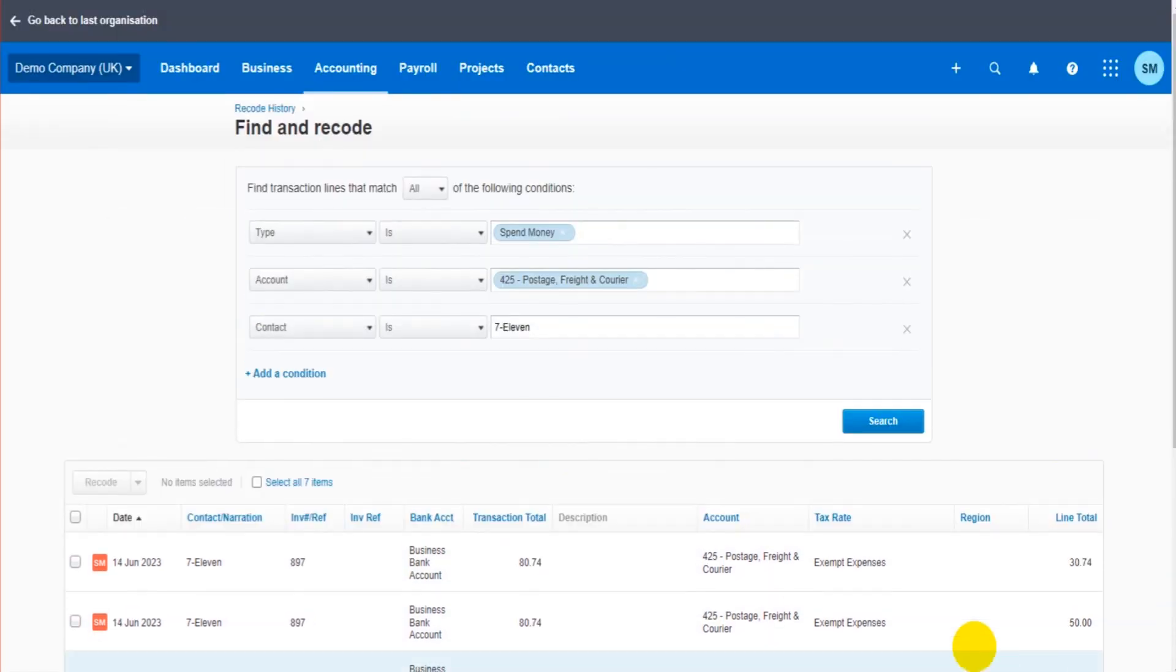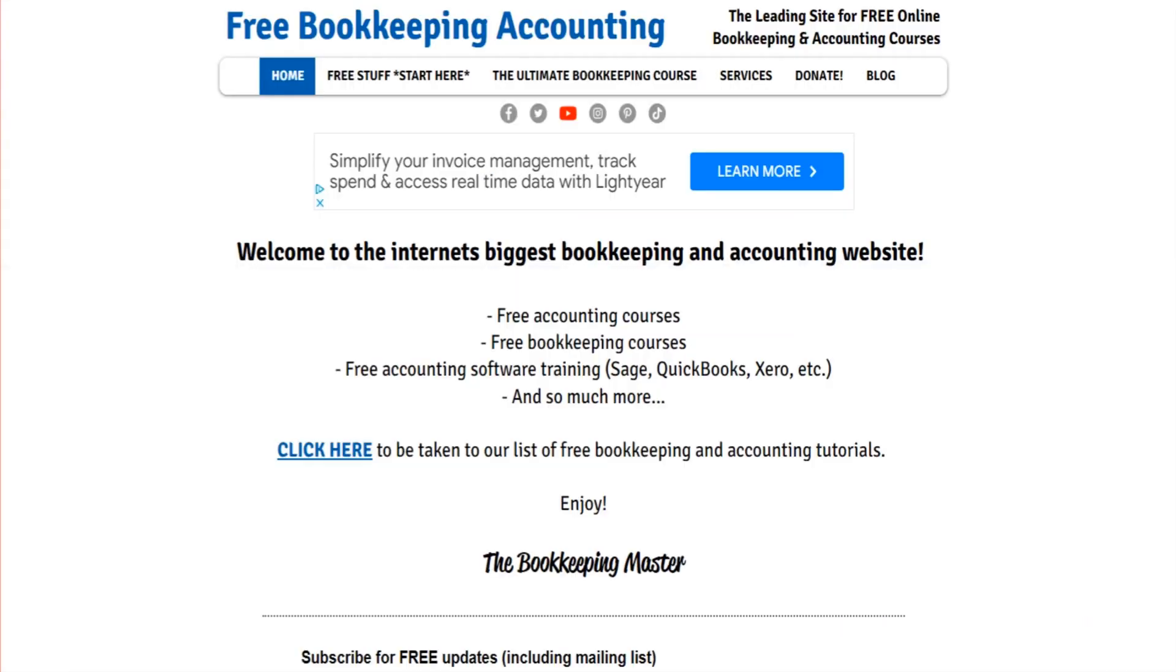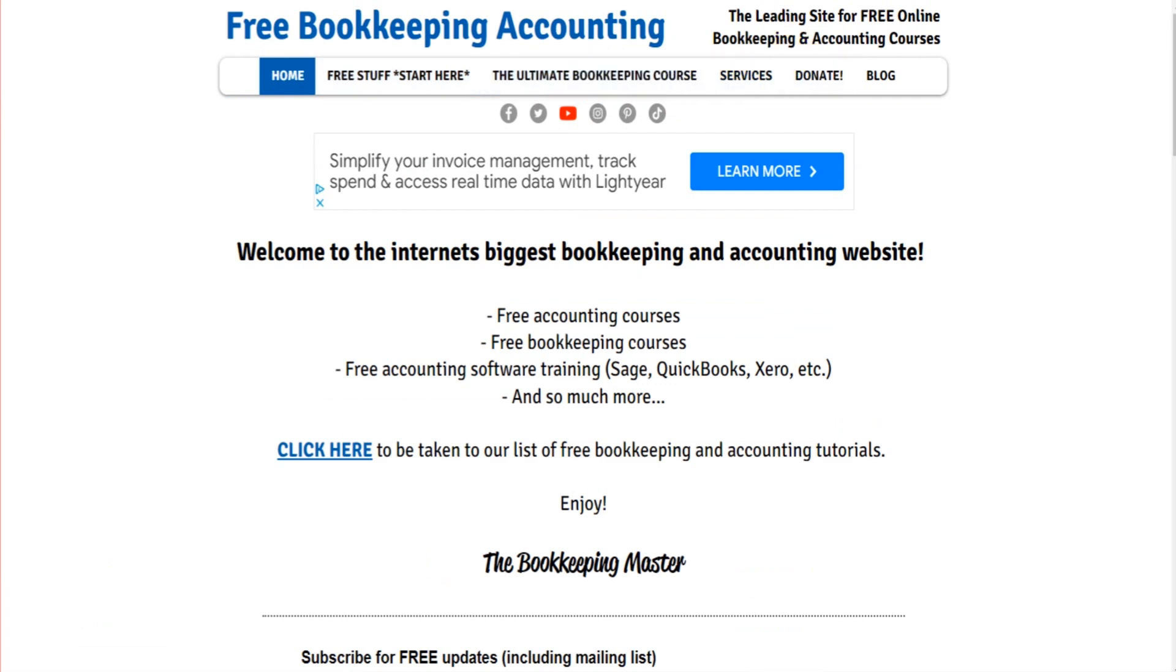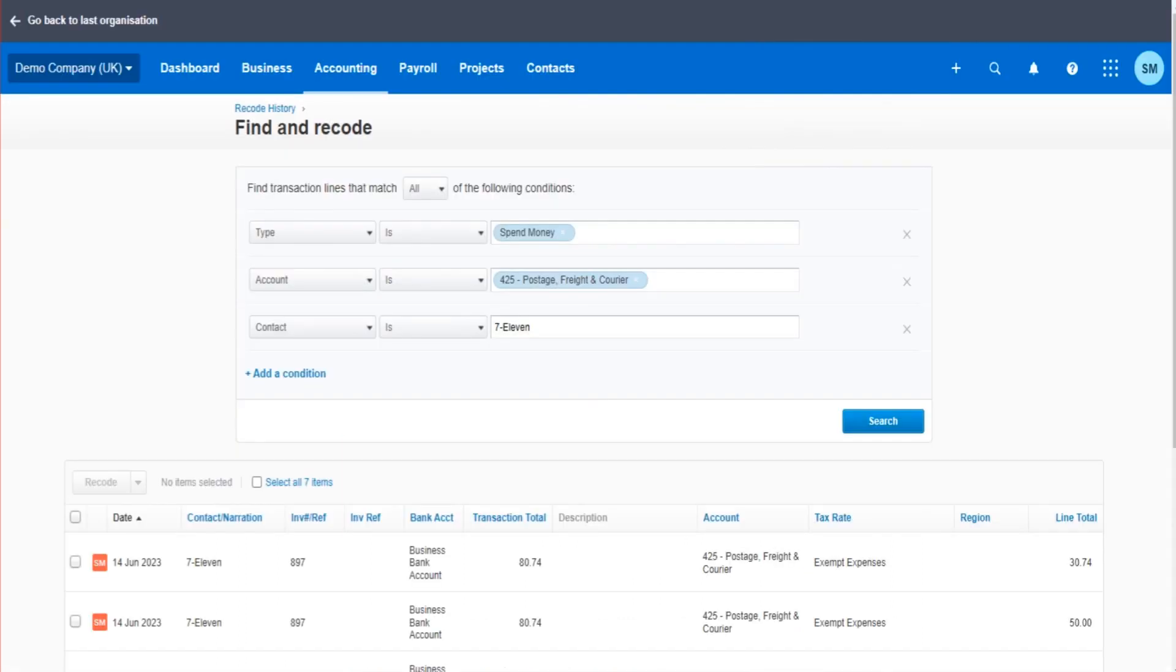Thank you so much for watching. Hopefully this video has been helpful. I have tons of free Xero videos and content and courses, all for free, no registration required. Just check out my YouTube channel or my website freebookkeepingaccounting.com. I can teach you so much, all for free, no registration required.